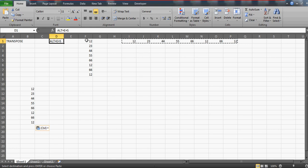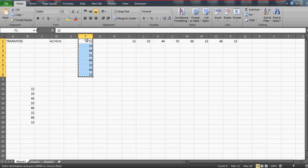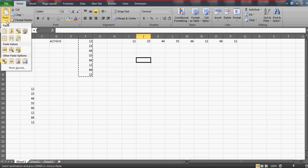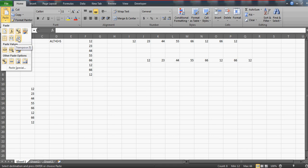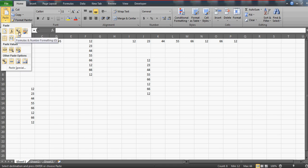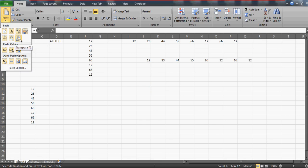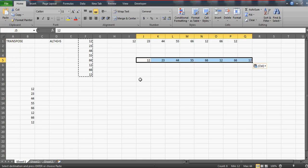If you don't know the Alt+E+S shortcut, or if you generally don't like using shortcut keys, you can copy this data, select the target cell, and click on the Paste dropdown. In the paste options you'll see Transpose listed. As I hover my mouse over it, you can already see the effects previewed on the spreadsheet — the data changes as I move over different options. This visual preview feature has been available since Excel 2007.